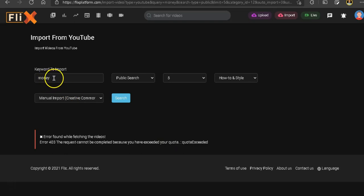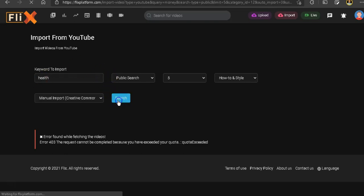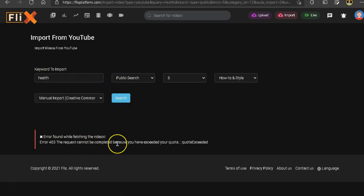Now, let's see if I use a different word. Will that work? Let's use health. And let's click search. Same issue. Nothing changed.